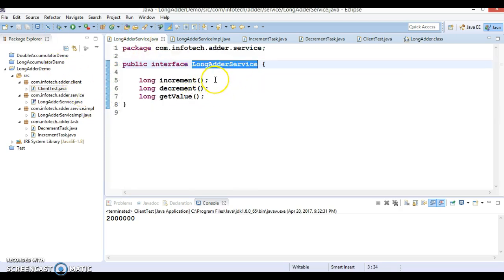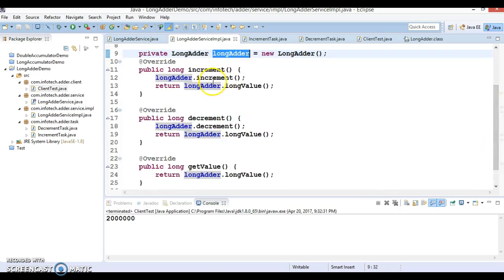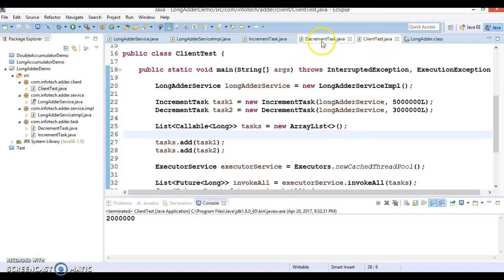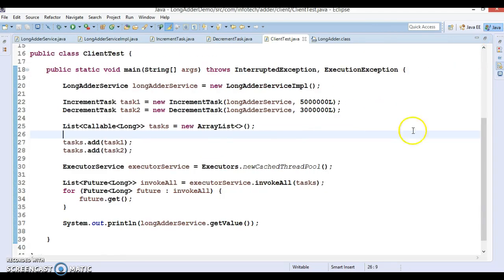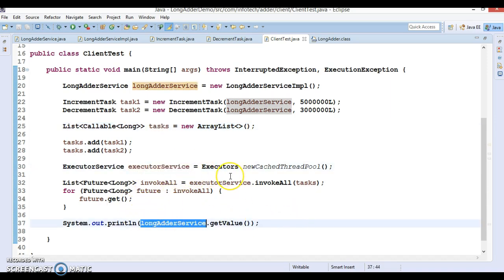So here we created an interface, implemented it using LongAdder, and showed how to use increment(), decrement(), and longValue(). We created two tasks — IncrementTask and DecrementTask — and from the client program we created instances, added them to a callable list, and used ExecutorService to execute them to get the final counter value. This code will be uploaded to GitHub — the link is in the video description. Please post any queries below and subscribe to the channel. Thanks for watching!